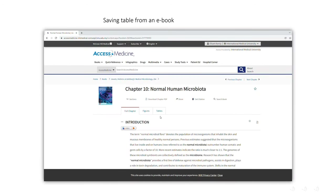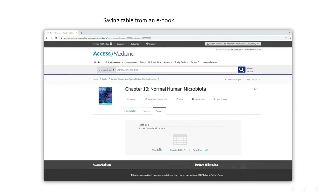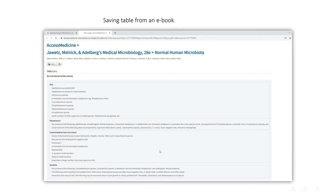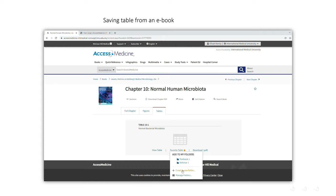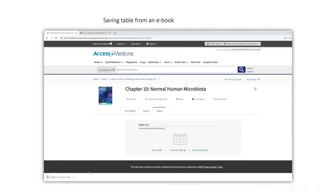For table features, you can just click on the table tab and click 'View Table.' You can also add this table as a favorite in your My Access content folder by adding it to an existing folder or creating a new one. The table is downloadable in PDF format.